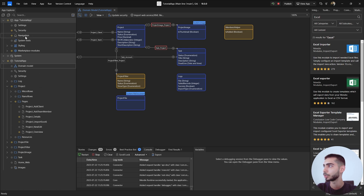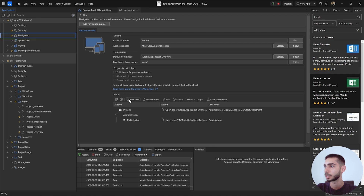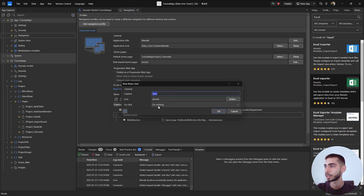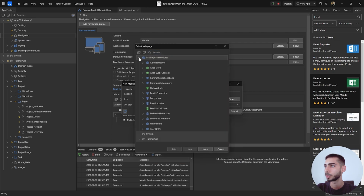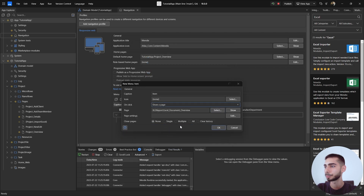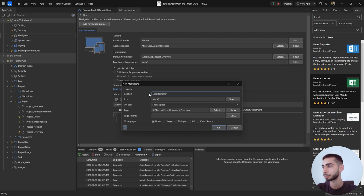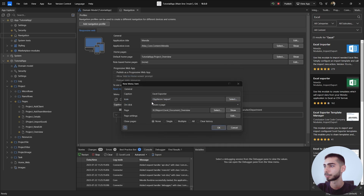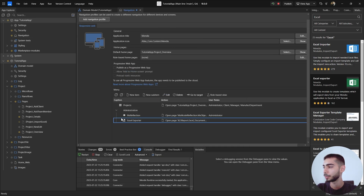Now we can go to Navigation and add a new page. Click on New Item, or Sub Item if you already have one. For the on-click action, select Show a Page. Go to the Marketplace modules, then XL Report, Use Me, and select Excel Document Overview. For the caption, write Excel, and you can also select an export icon.